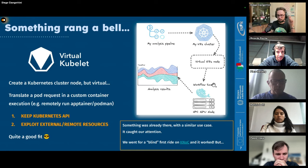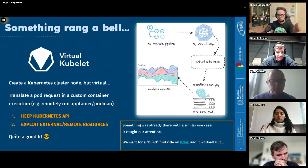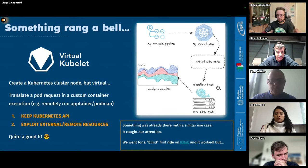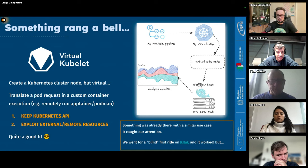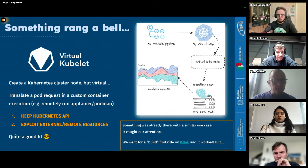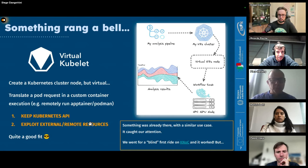And all in all, what rang a bell in the past where we were thinking about this is that somehow we have this kind of abstraction already in place. Thanks to the virtual kubelet components. And so the idea was, okay, let's give a first try to this kind of approach where I have my Kubernetes cluster with a virtual node that behaves like a normal node, but it's configured to submit, for example, in the case of Slurm, a Slurm job with a container run inside an apptainer or whatever container runtime is disposal at the remote site.